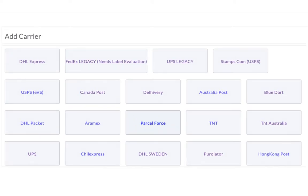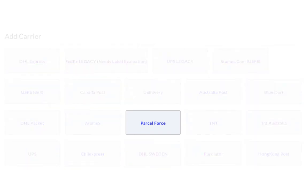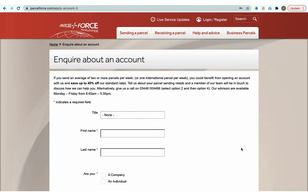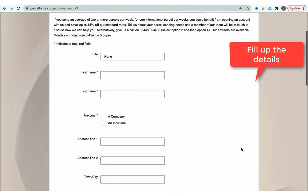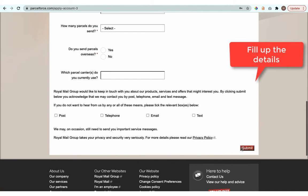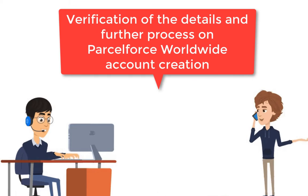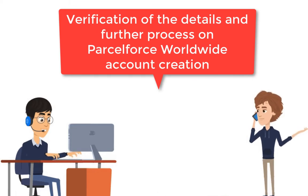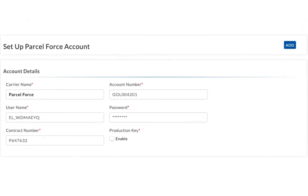The next step is to configure your ParcelForce account credentials. Visit the ParcelForce website to apply for an account. Once you fill in the form and submit, you'll receive an advice call from a ParcelForce executive to verify the details and help you create an account. After you receive the ParcelForce account number and contract number, add it in the app along with the username and password and save.